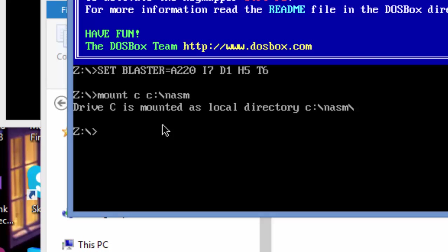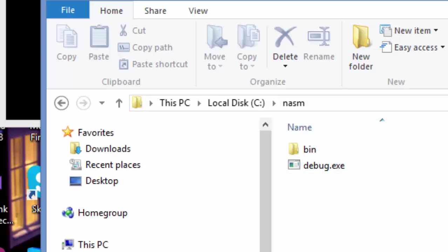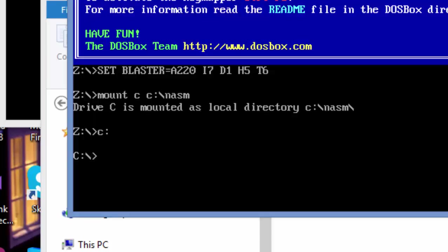If I want to get there, how should I do it? If I want to get to the directory where I will work, I'm going to write C, then colon, and then press enter. As you can see, I'm now on that directory. I can verify if it's really pointing to this directory where I have my DOS program.